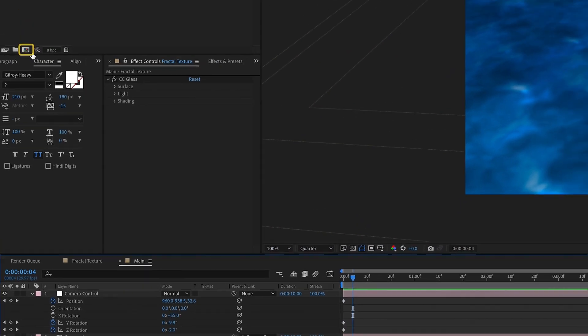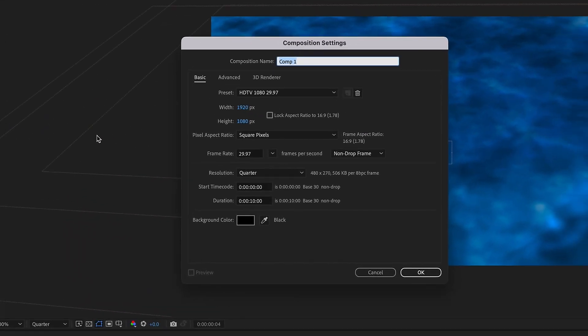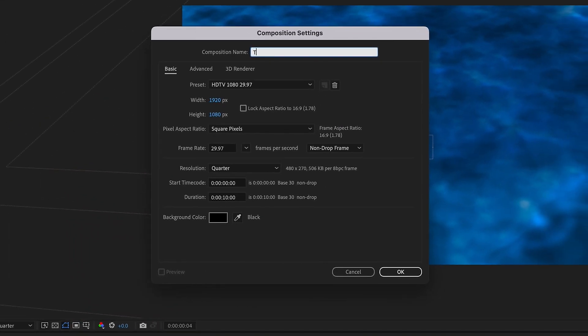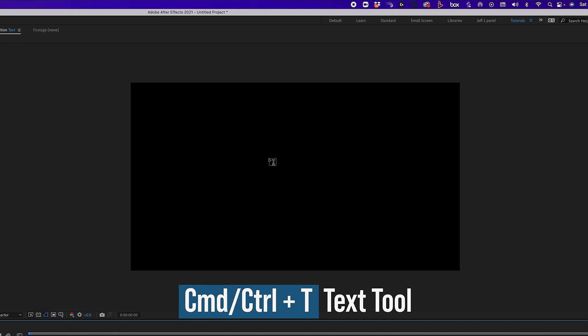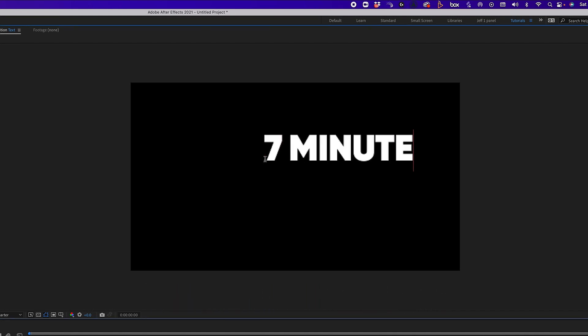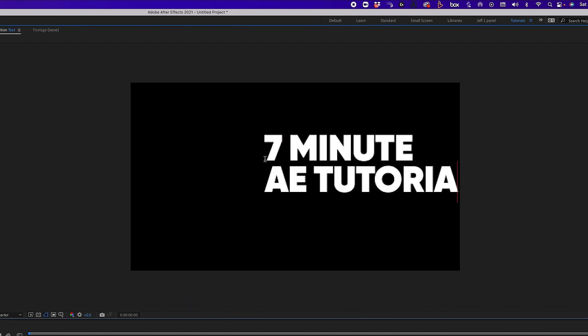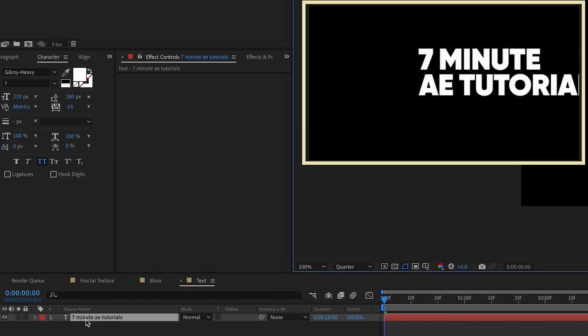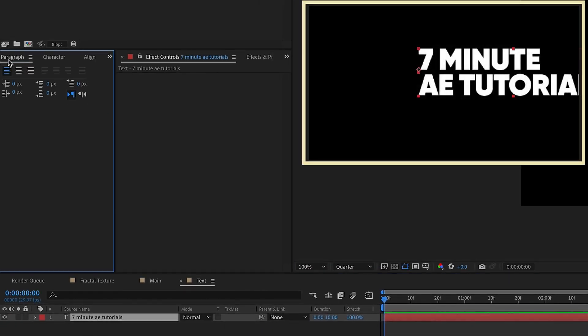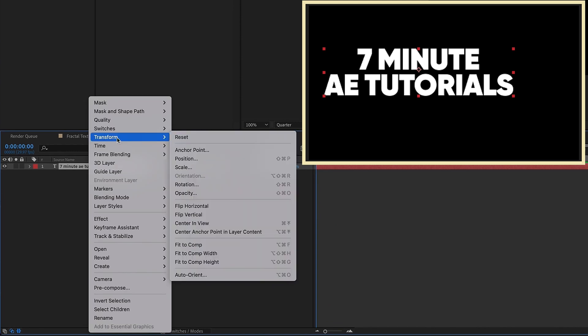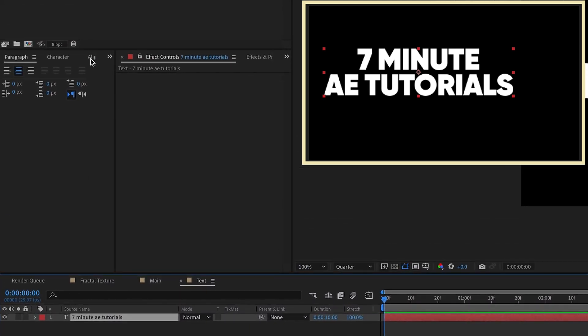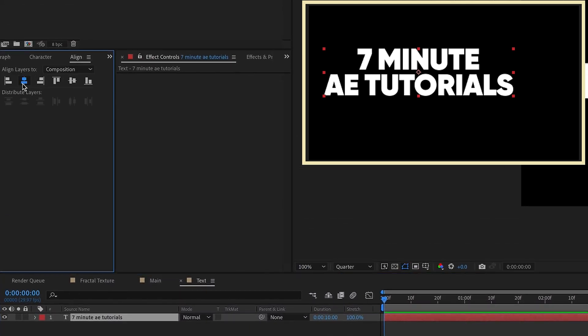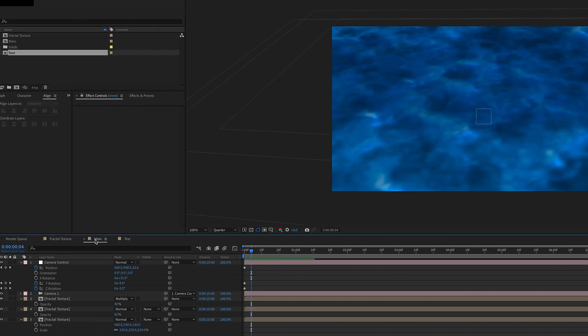Let's create a new composition. Let's go to this create new comp. I'm going to call this text. Click okay. And I'm going to command or control T to bring up our text tool. I'm just going to type seven minute AE tutorials. We'll make some changes of this text real quick. Let's go to our paragraph setting. We want to make sure it's centered. And then we can right click transform center anchor point layer content. Go to our line panel and just center that right up. So you want to make sure that your text is always centered. If you want to change your text, come to this pre-comp, make the changes and it will update across the entire animation.